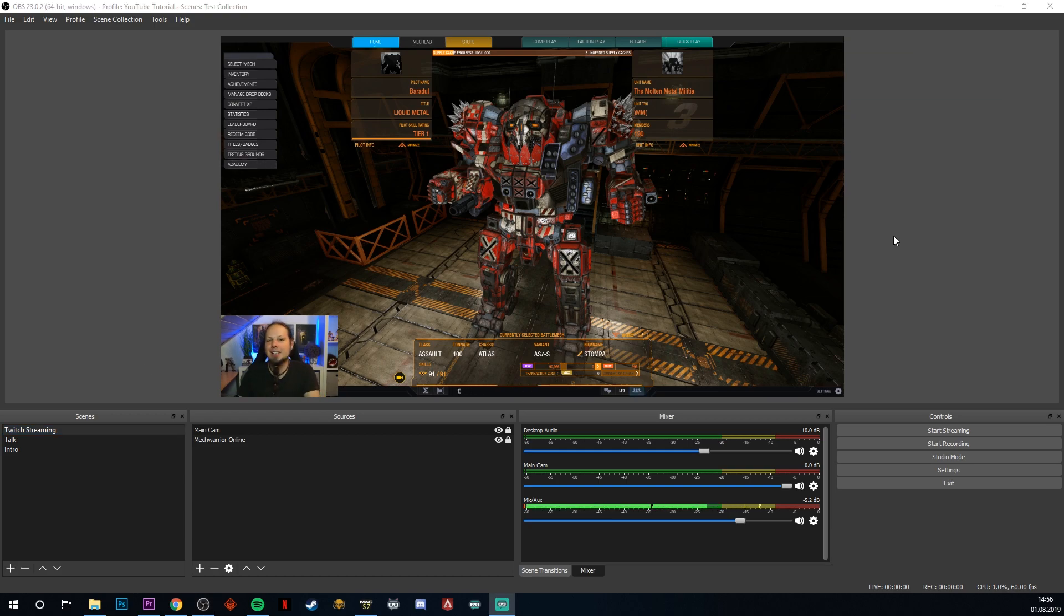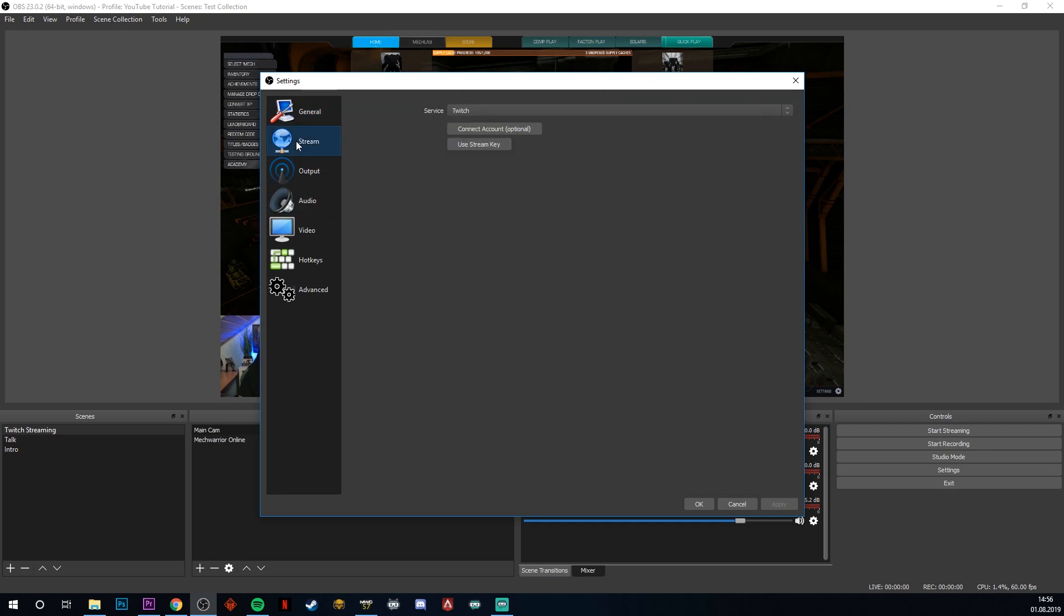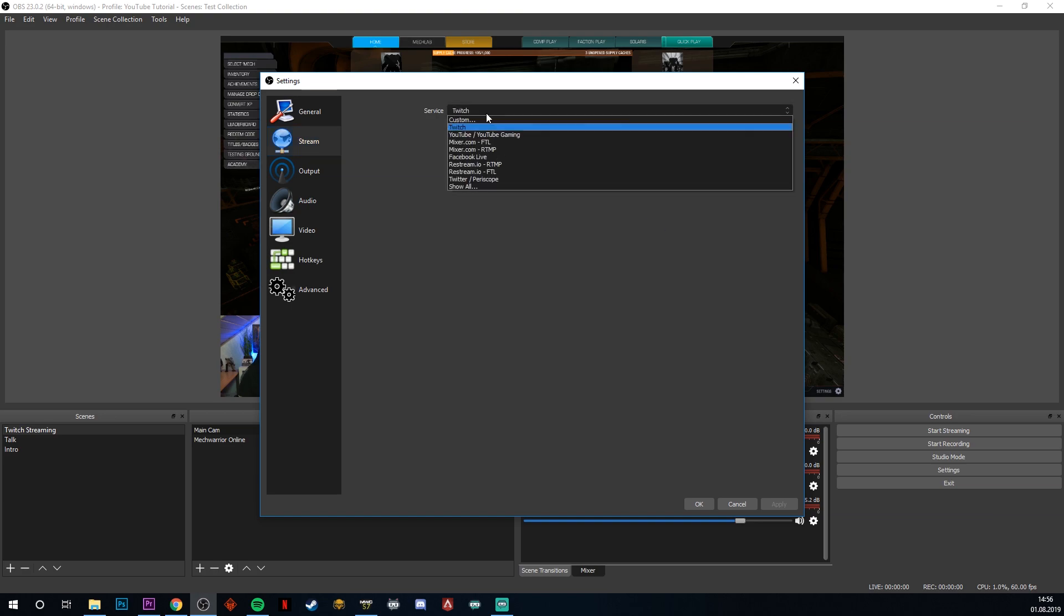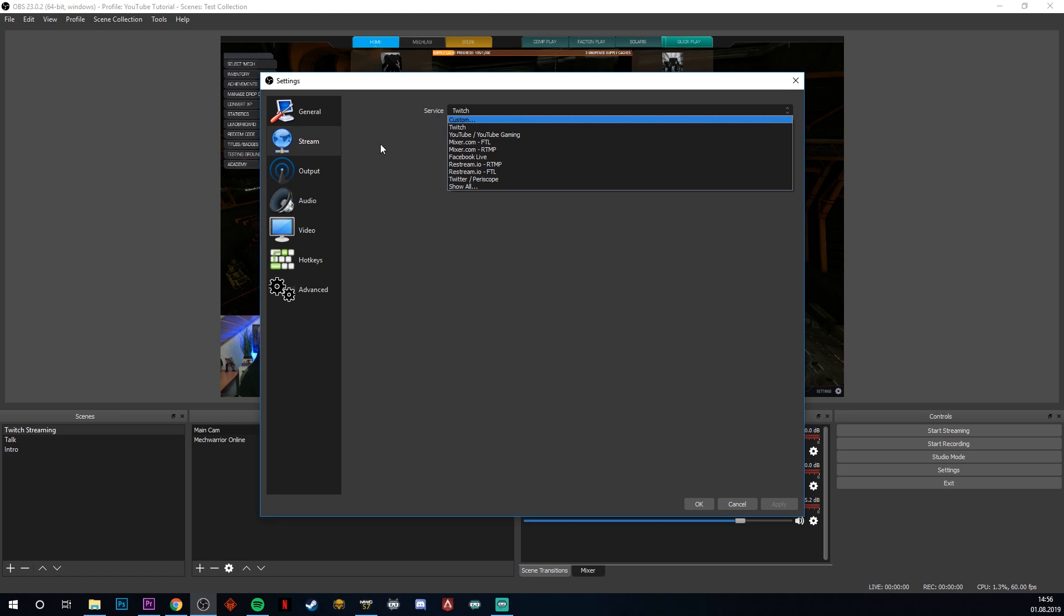In order to get started, we're going to bring up the settings. Because that is where the magic happens. And we're going to start by going to the stream tab here. Because this lets you select the platform that you want to stream to. You can select from Twitch, YouTube, Mixer, and a broad variety of platforms that you want to stream to.